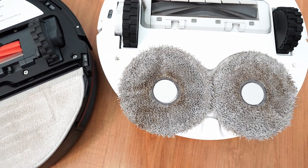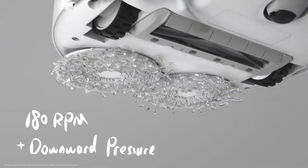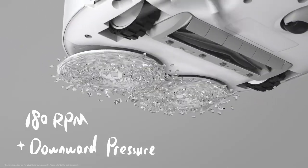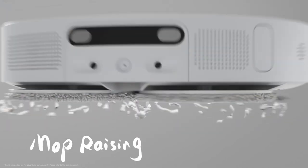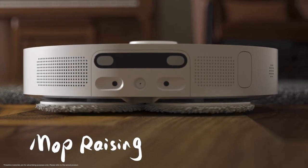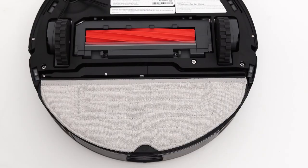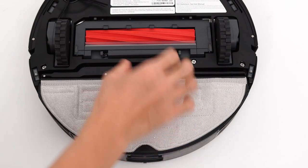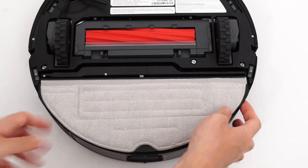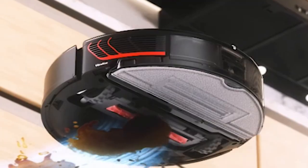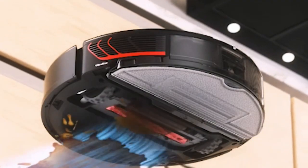But their designs vary. The Dreamy L10S Ultra uses two spinning pads behind the robot for agitation, while the Roborock S7 Max V uses a single pad with a vibrating element in the middle.